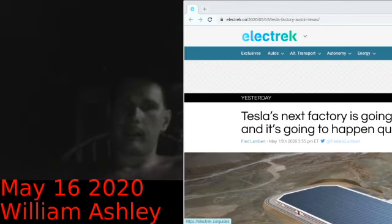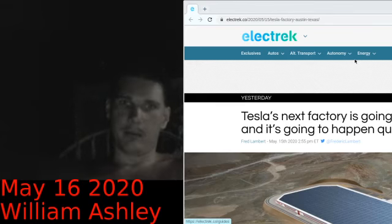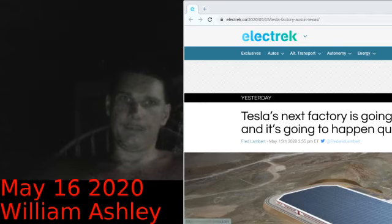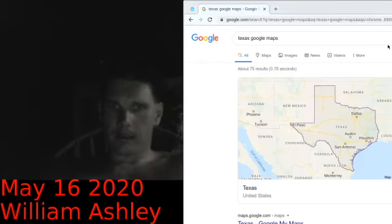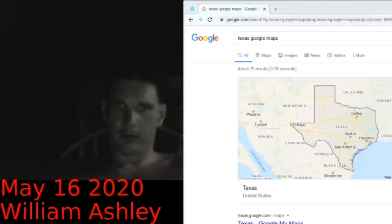When you look at the map of the United States — let me pull up Texas on Google Maps — as you can see, Texas is in the central United States.